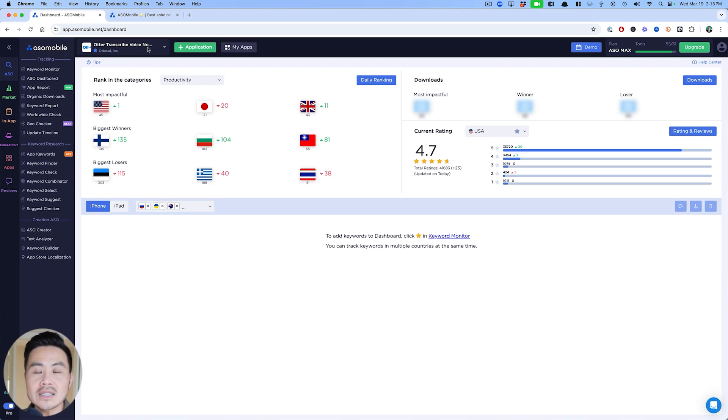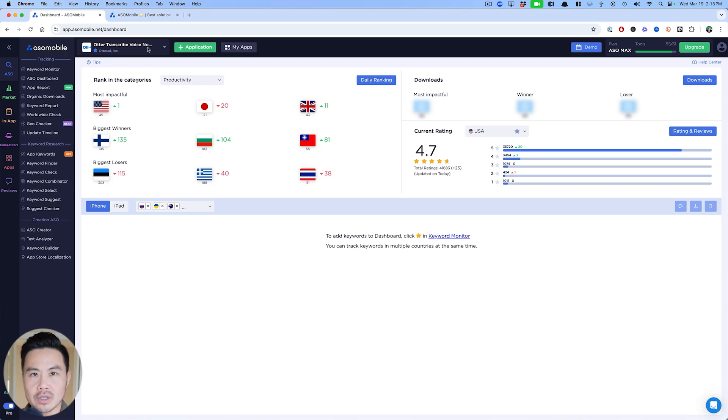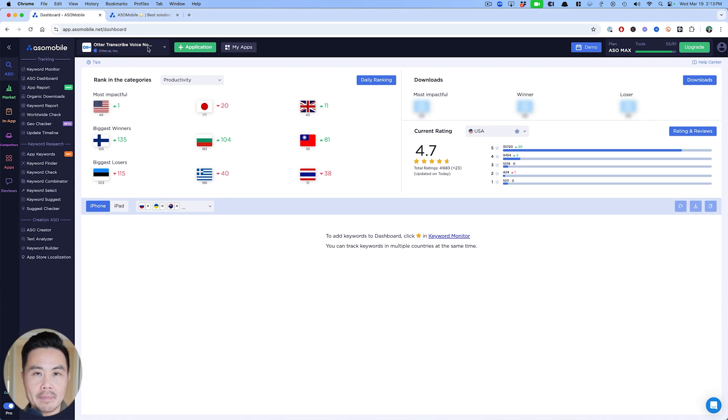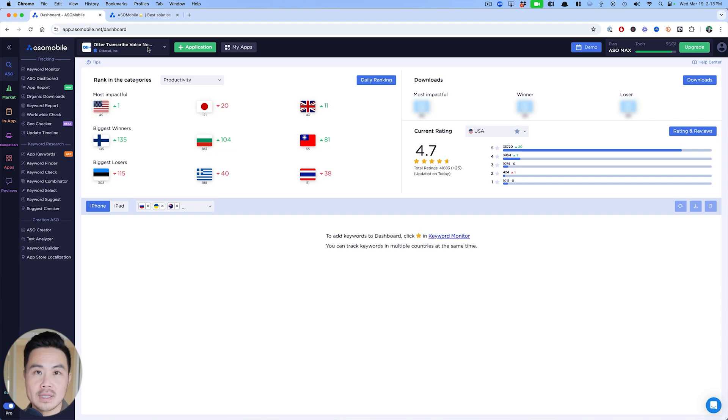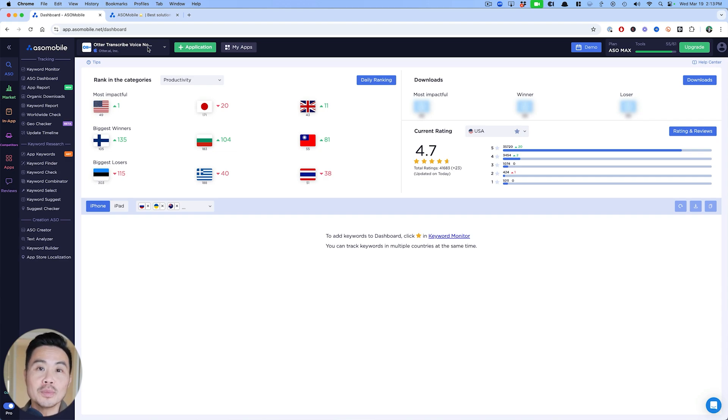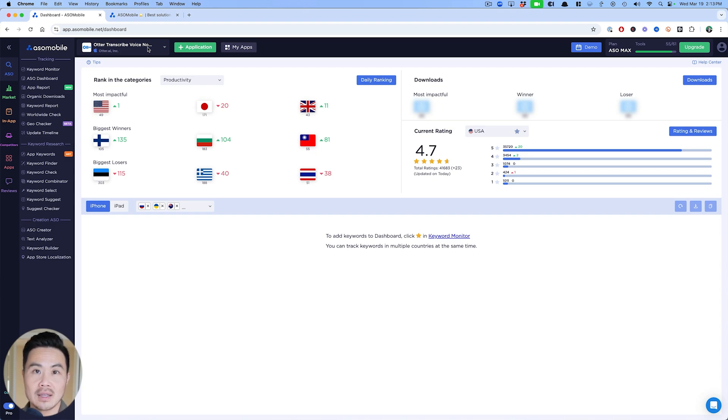Next thing you want to do, and this is really important, is keyword research, especially if you're an indie developer or someone who's bootstrapping their app business. You really want to pay attention to this most important step: keyword research. Luckily enough, ASO mobile makes it really easy for us to do just that.